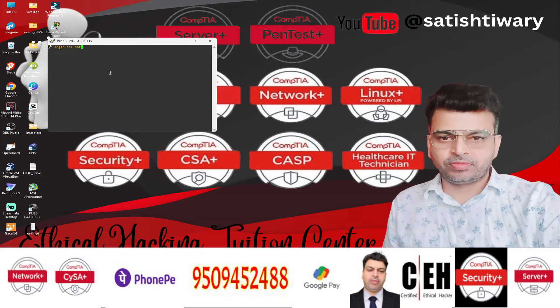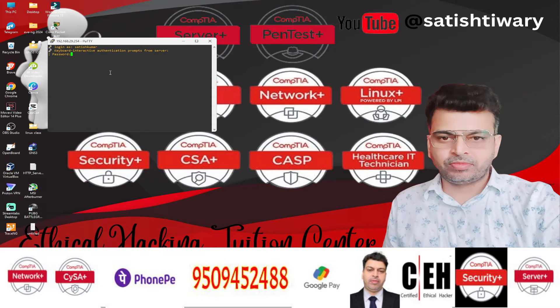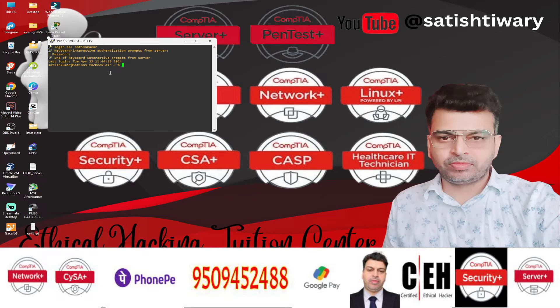Login as Satish Kumar. It's asking me the username Satish Kumar. Password. You have to type the password for that user and you can see I am logging inside the MacBook Air.